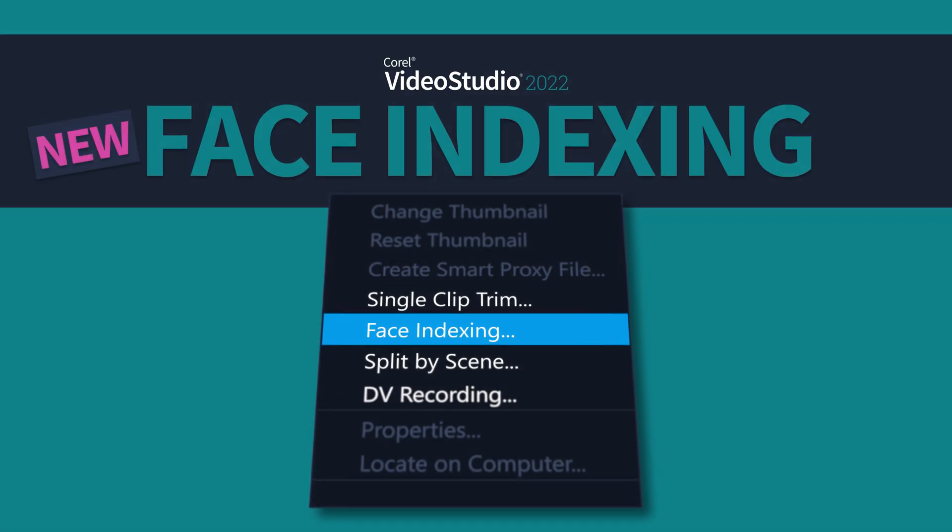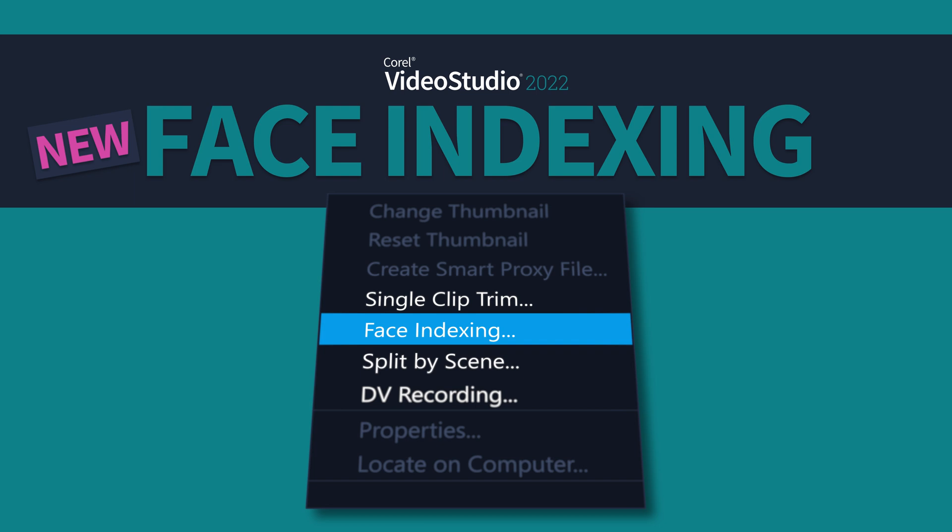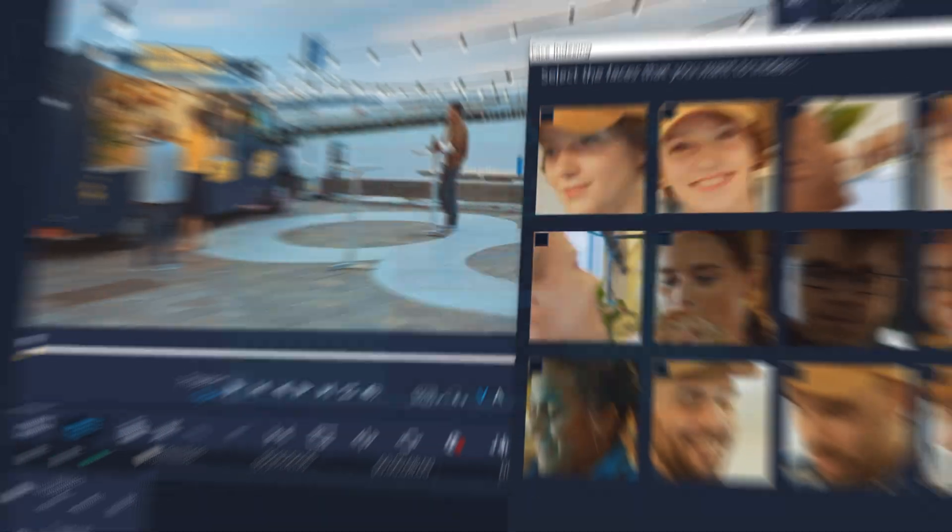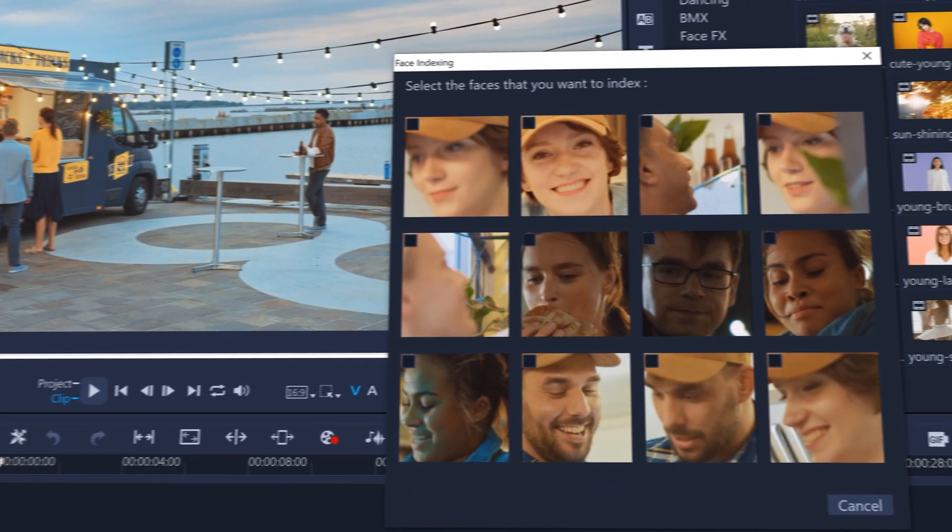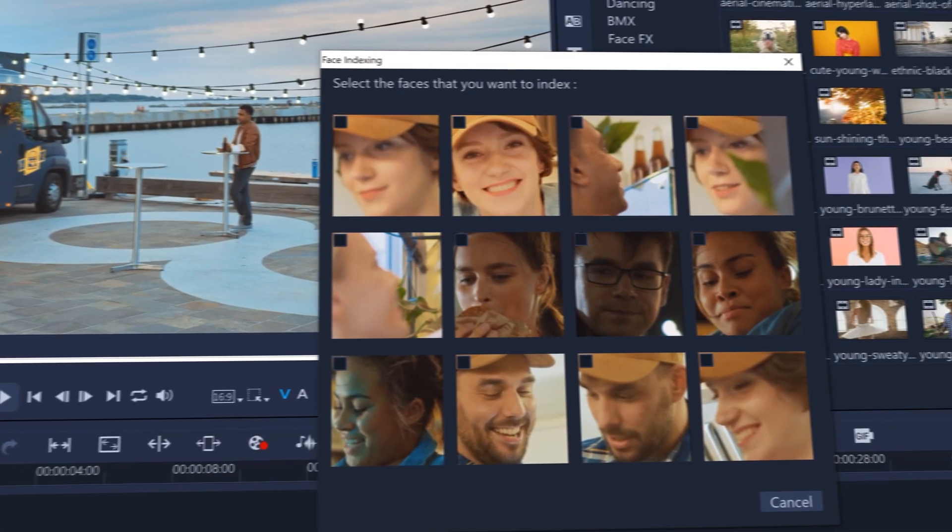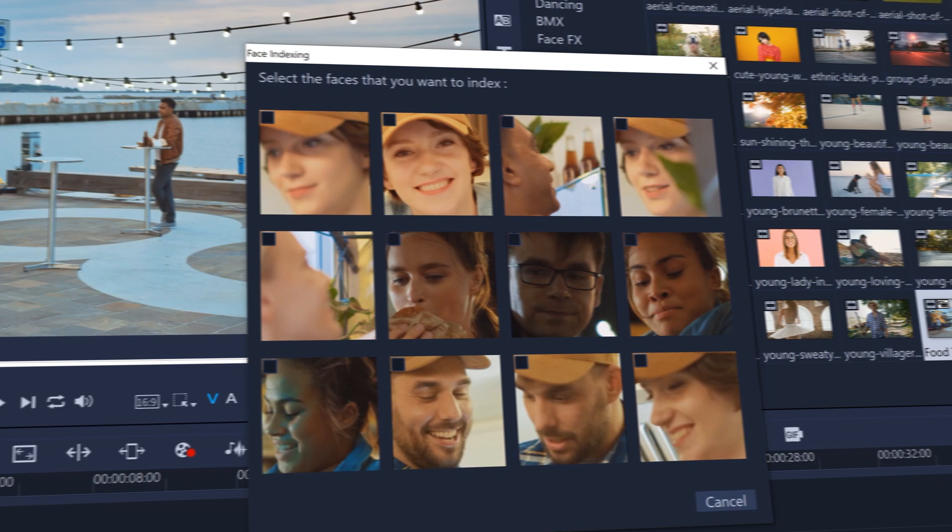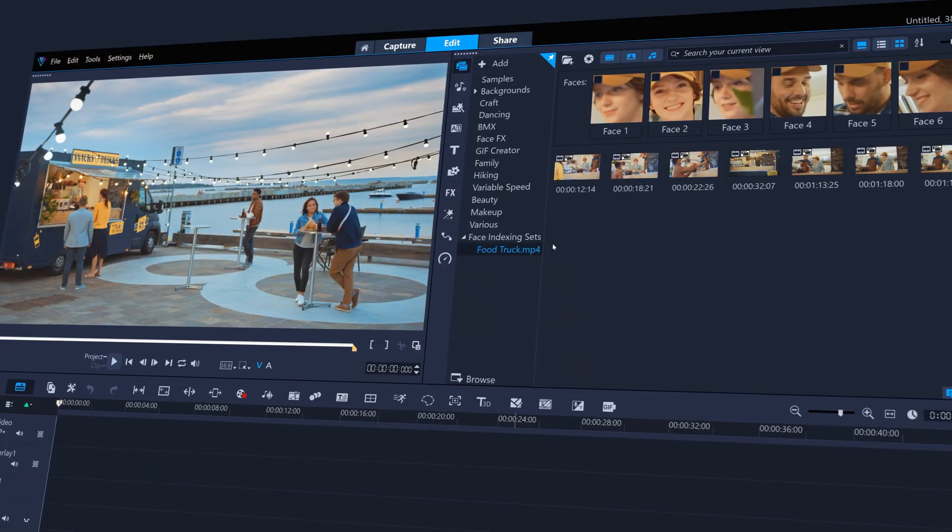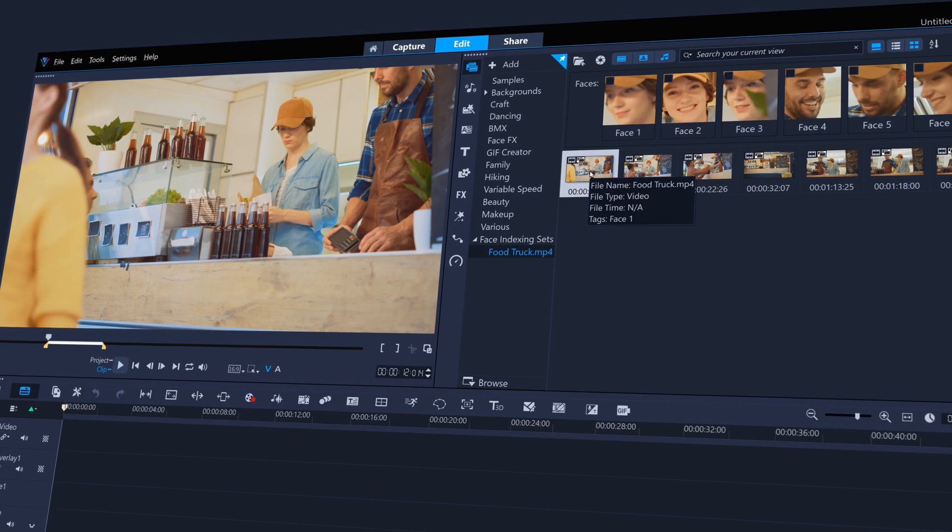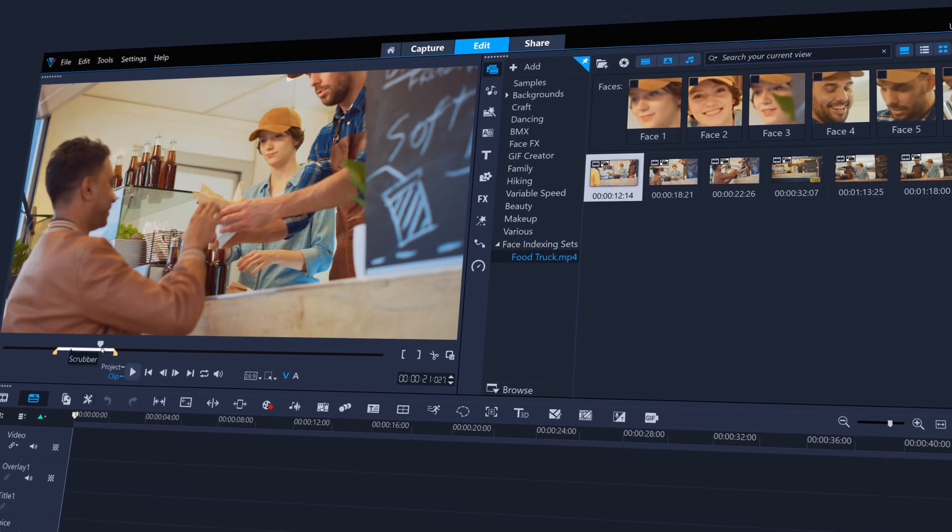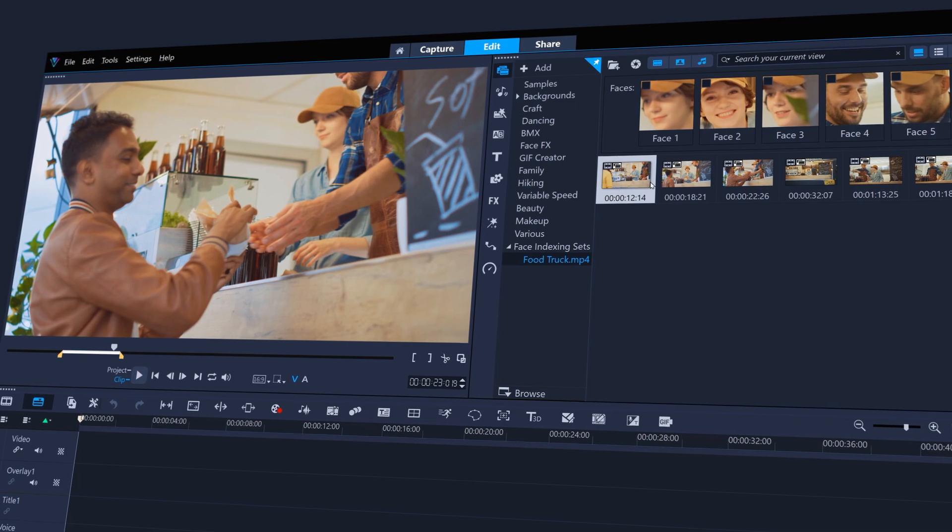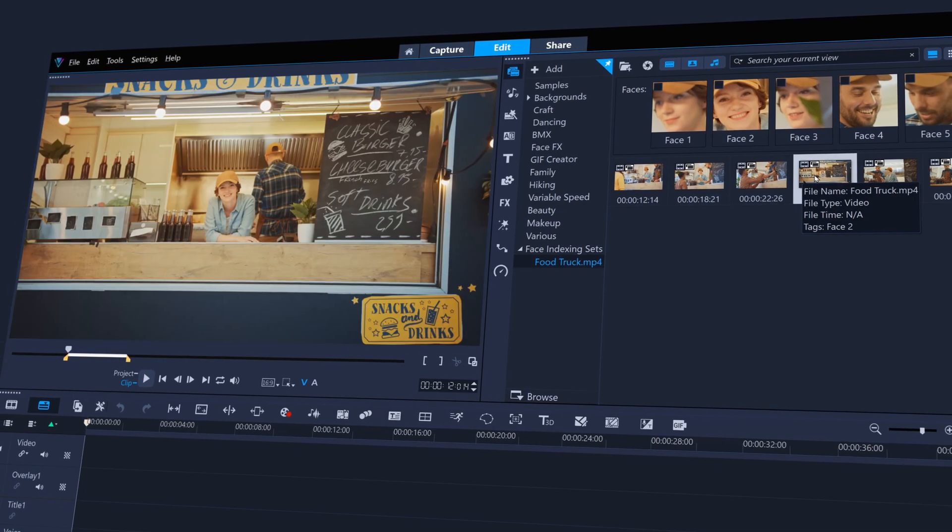Face indexing is a brand new feature that uses advanced facial recognition for quickly identifying people in a long video clip, automatically indexing when the selected faces appear, so that you don't need to manually search for the characters you're looking for.